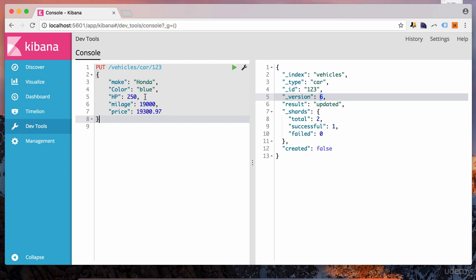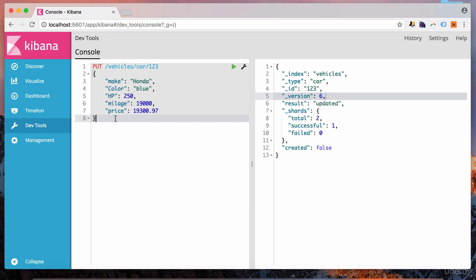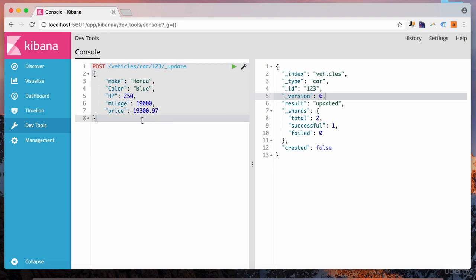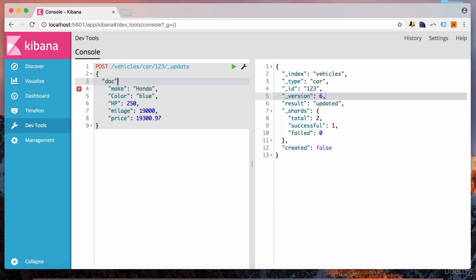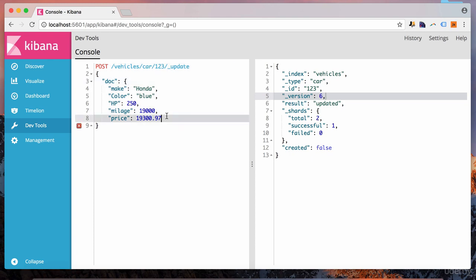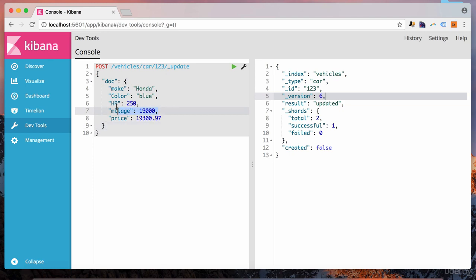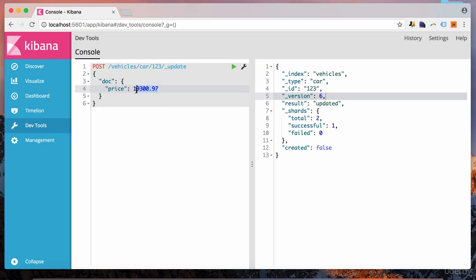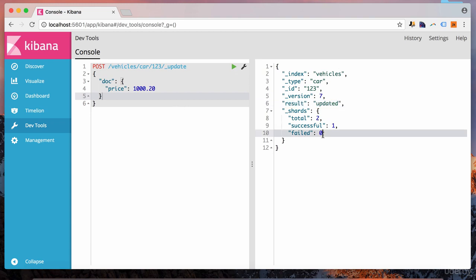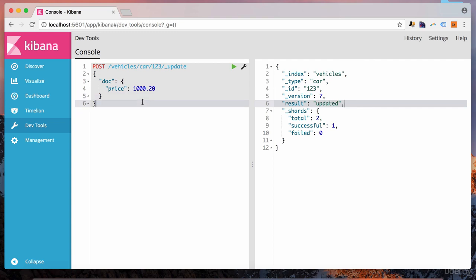It doesn't just update this particular field. It basically takes the existing document, reads it, changes it with this new entire document, and then indexes it back into Elasticsearch. That's how updating documents in Elasticsearch works. The most granular level of operation is done at the document level — the document is the thing that gets changed in its entirety. You can't just change specific fields. Now, Elasticsearch does have an update API. If we want to update a particular field, instead of PUT, the method is going to be POST, and after the ID we put slash underscore update. Then we mention the word doc, and after that we wrap the particular fields that we want to update.